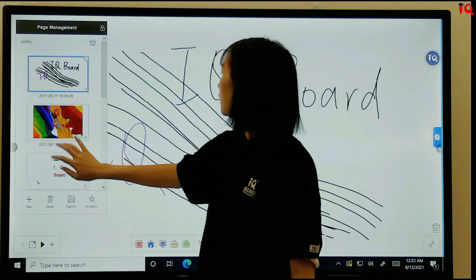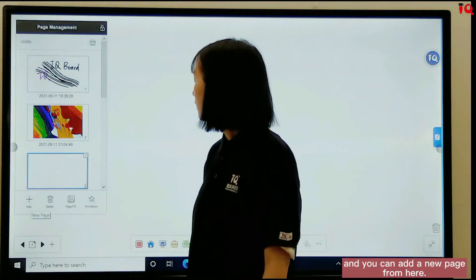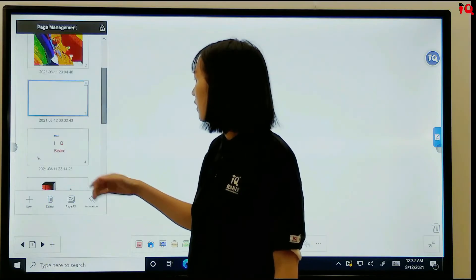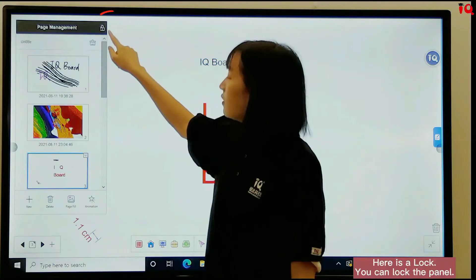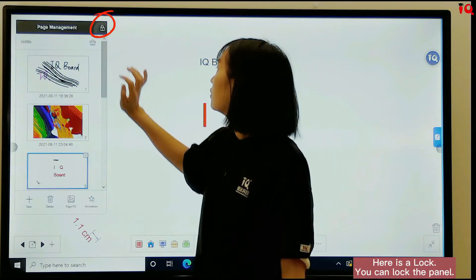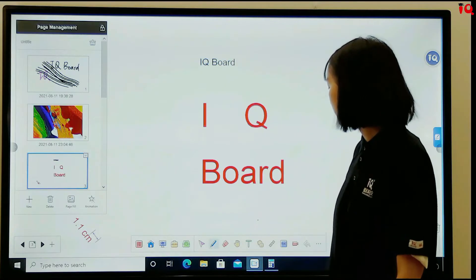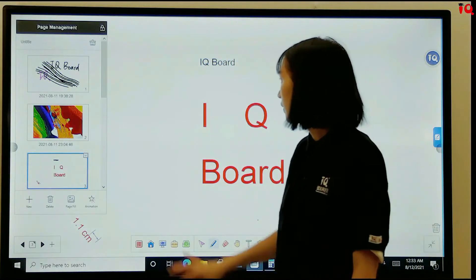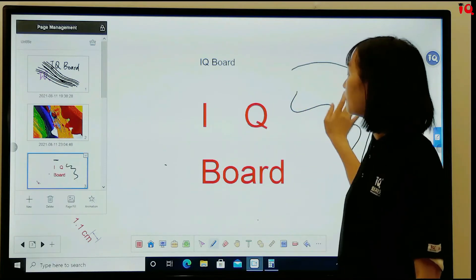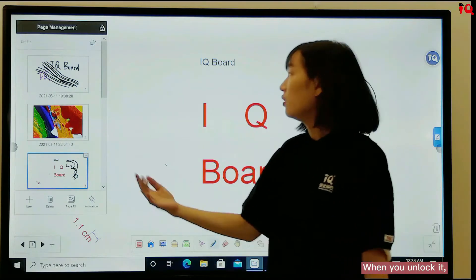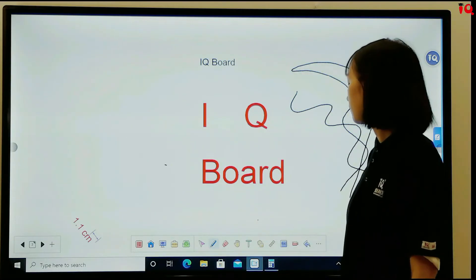Let's check the page management. You can add a new page or delete it from here. Here is the lock — you can lock the panel so it will always show on the whiteboard. When you unlock it, it will disappear, just like this.